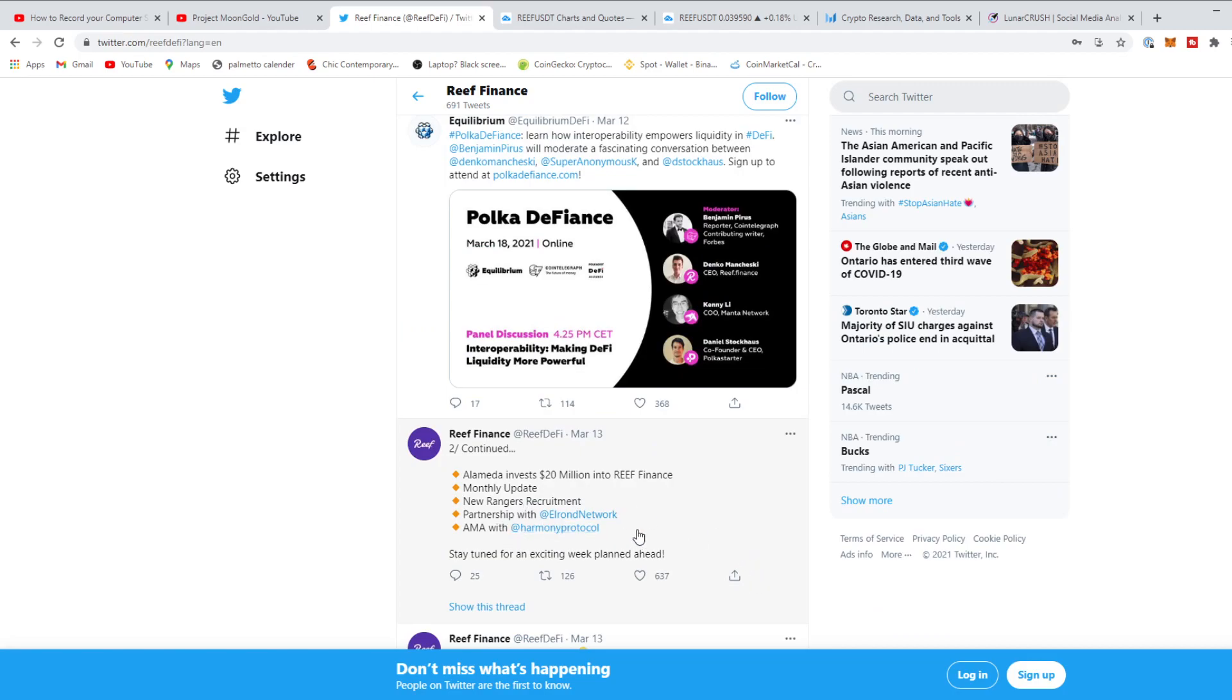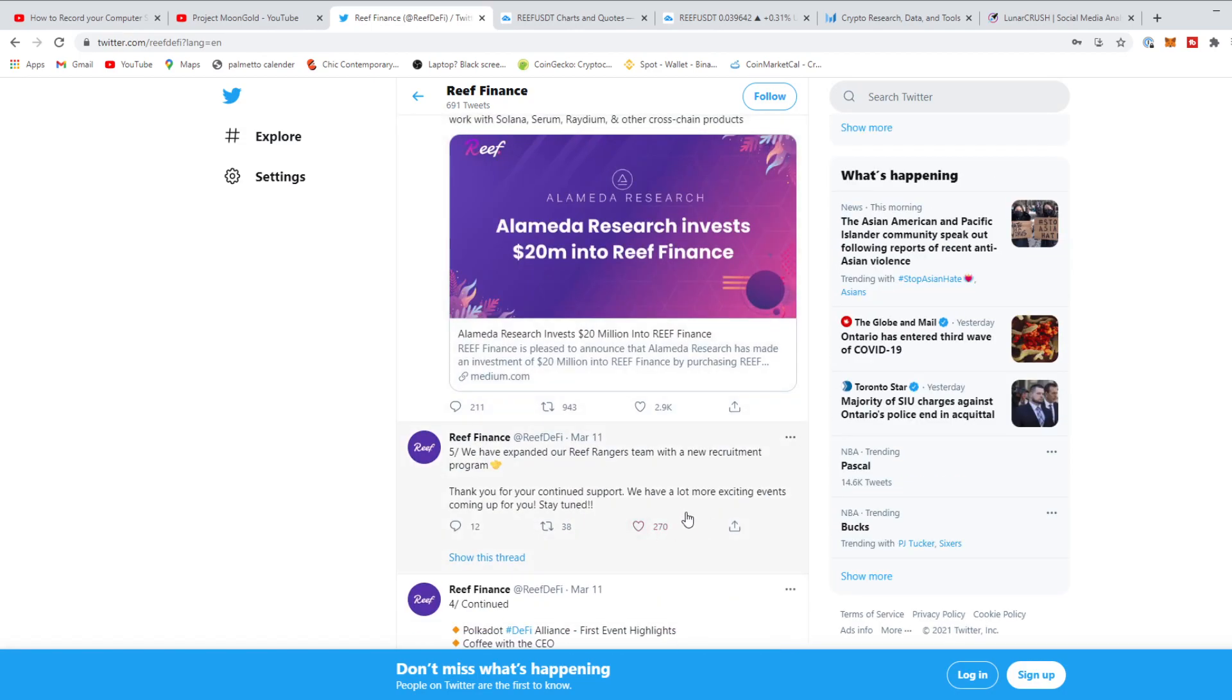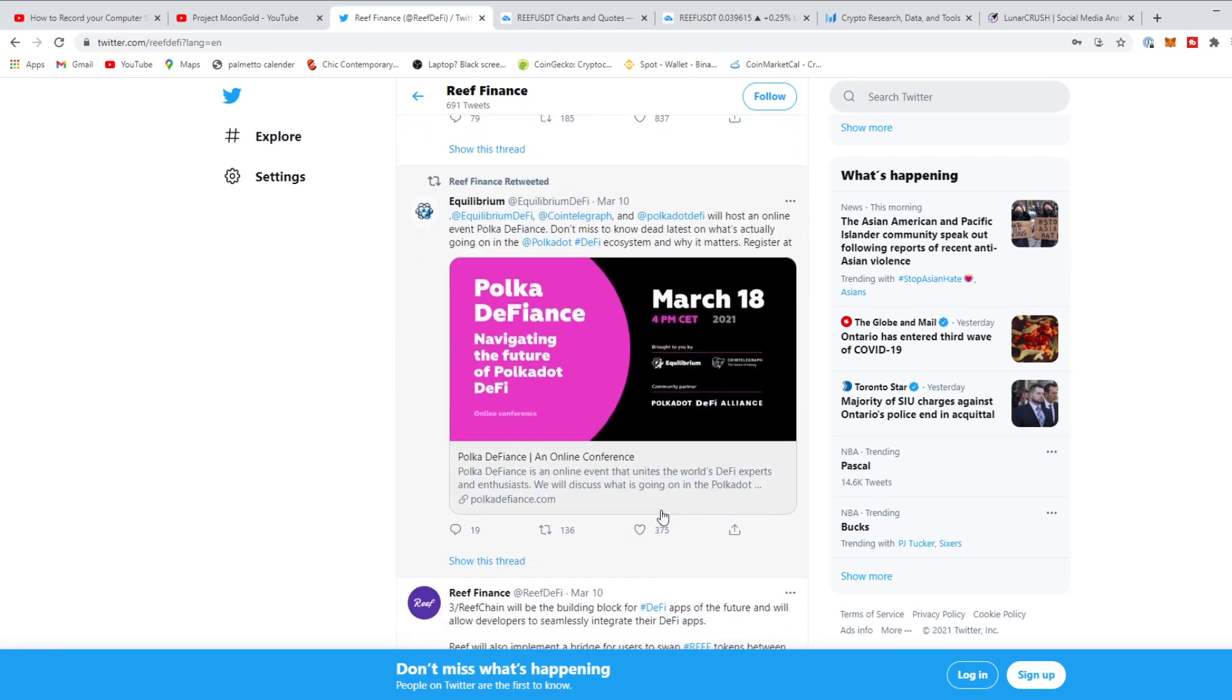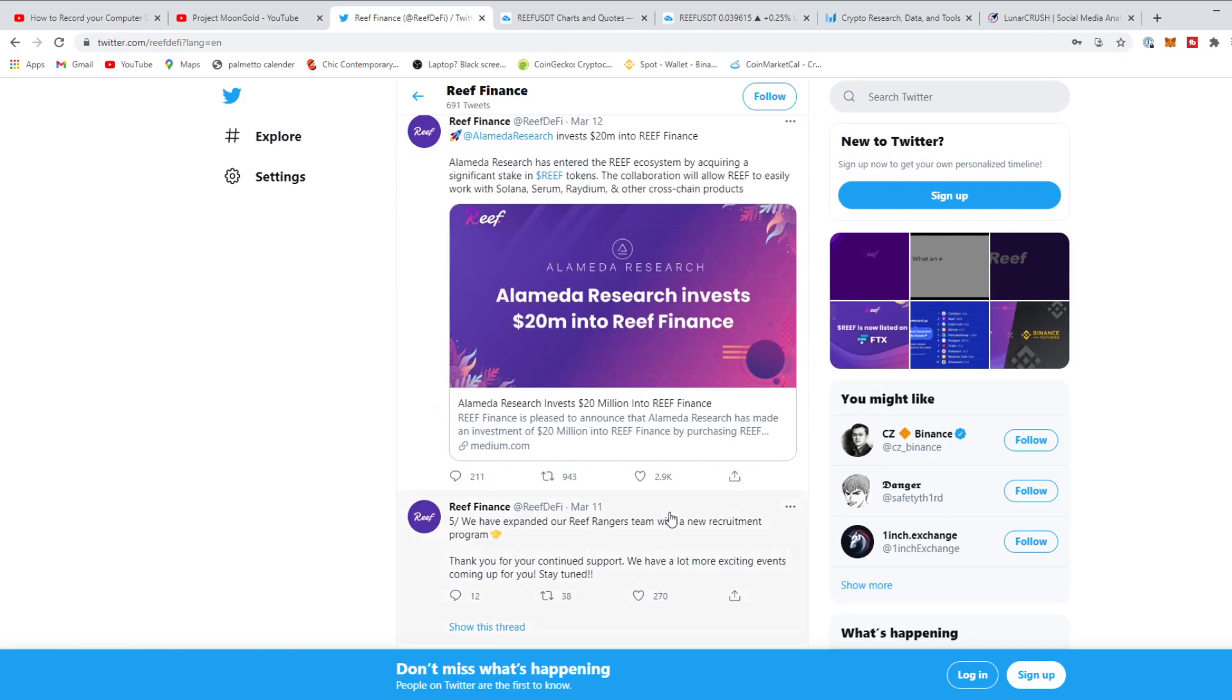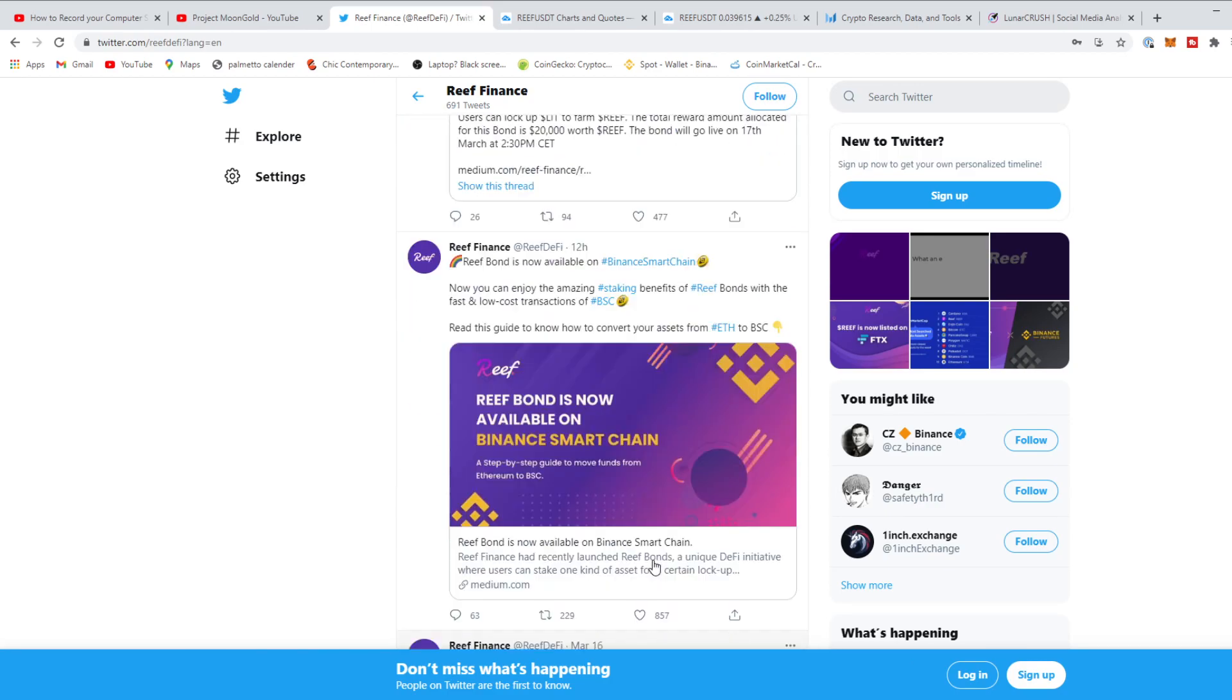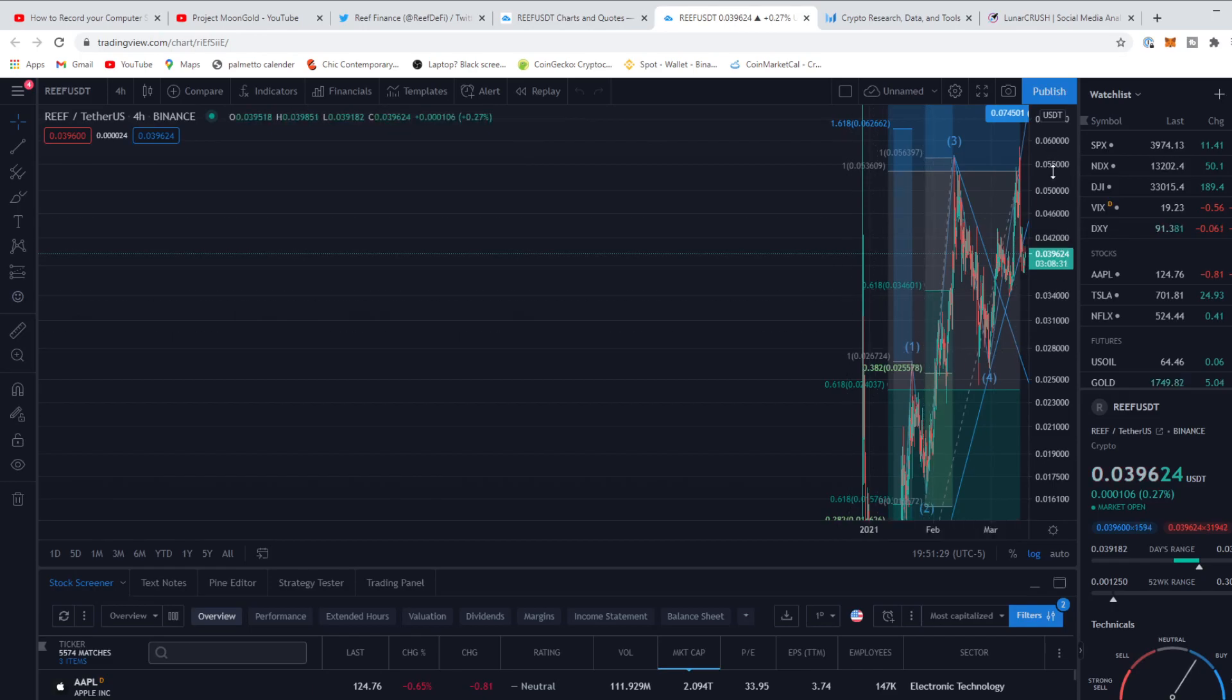I think it's going to absolutely explode in the next month, two months, even with the altcoins season coming up. Look, partnership with Elrond, their new Rangers recruitment, Alameda invests 20 million into Reef and they looked into an 80 million dollar project. So Reef does look pretty good. I'll be completely honest, I am going to be investing into Reef once the next couple of days to a week comes around. They have some bad publicity with Alameda Research, but I'm not going to go into that. I'm going to look at the stats.